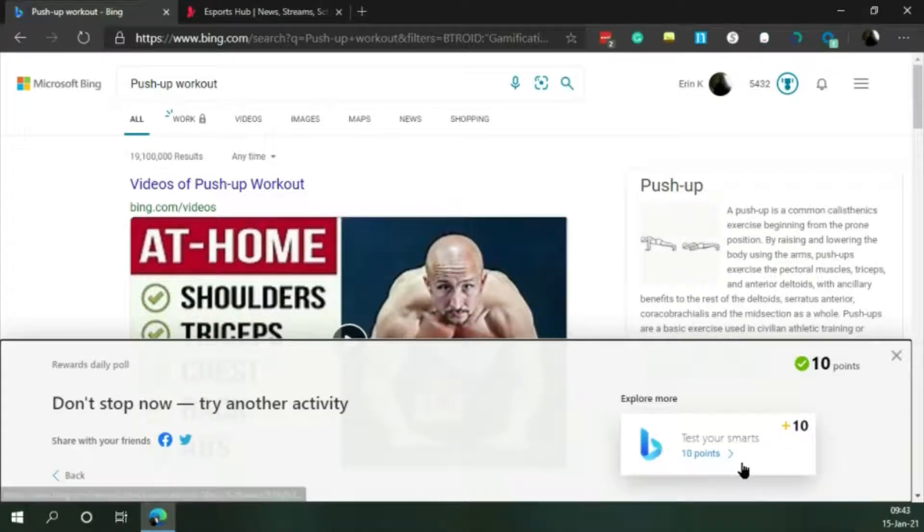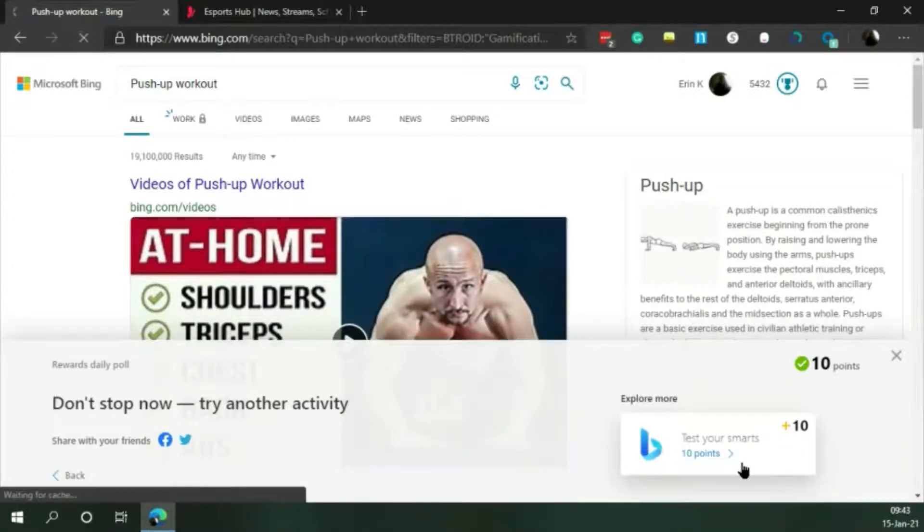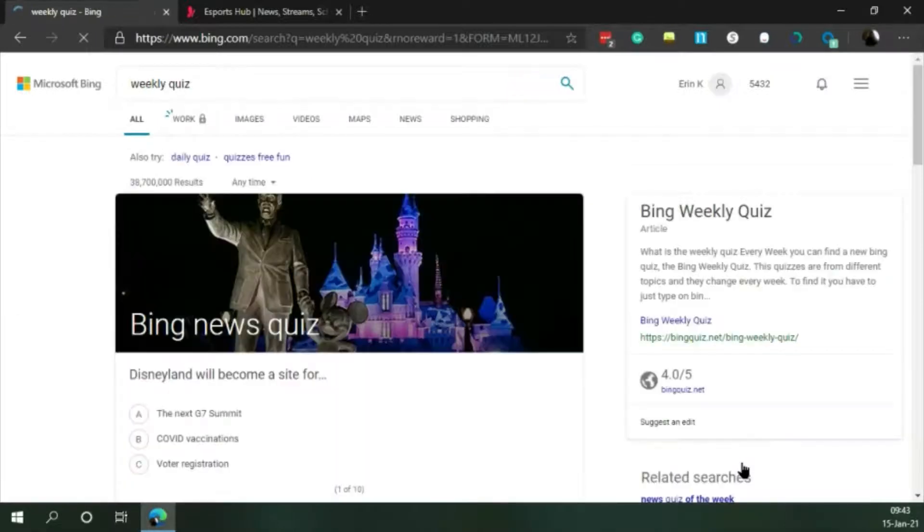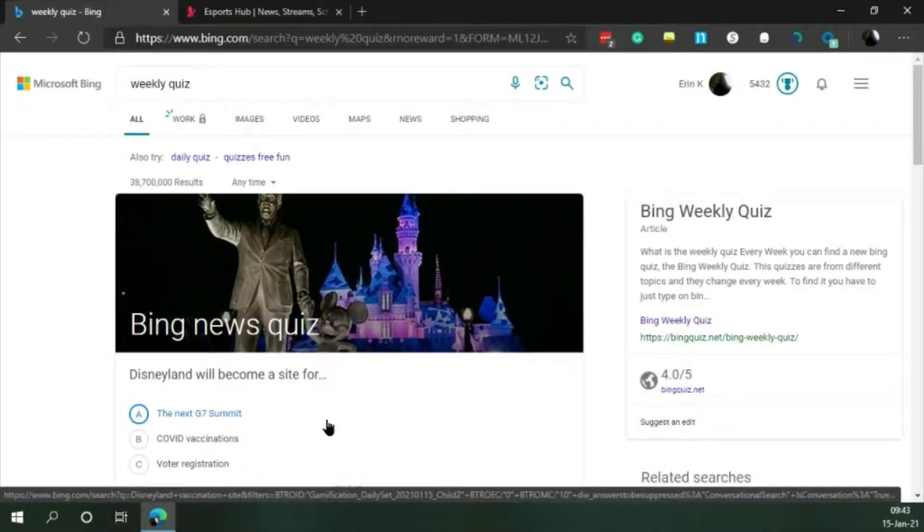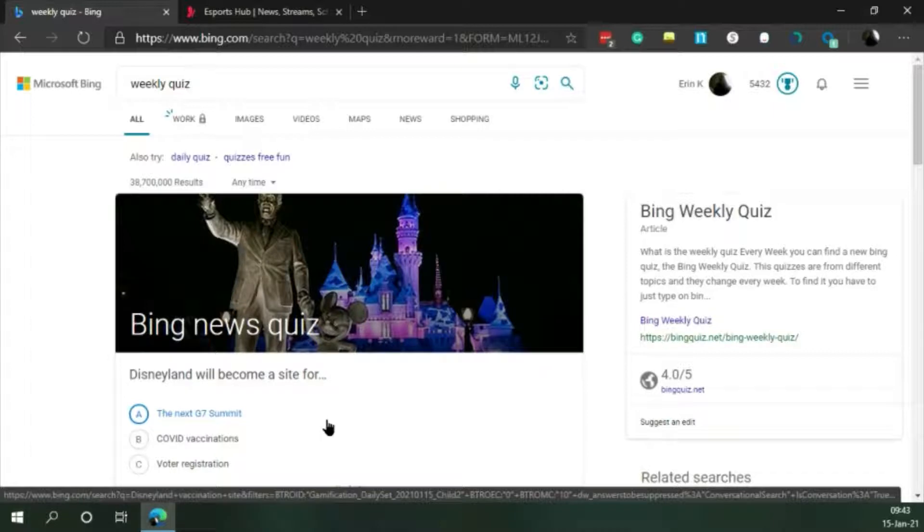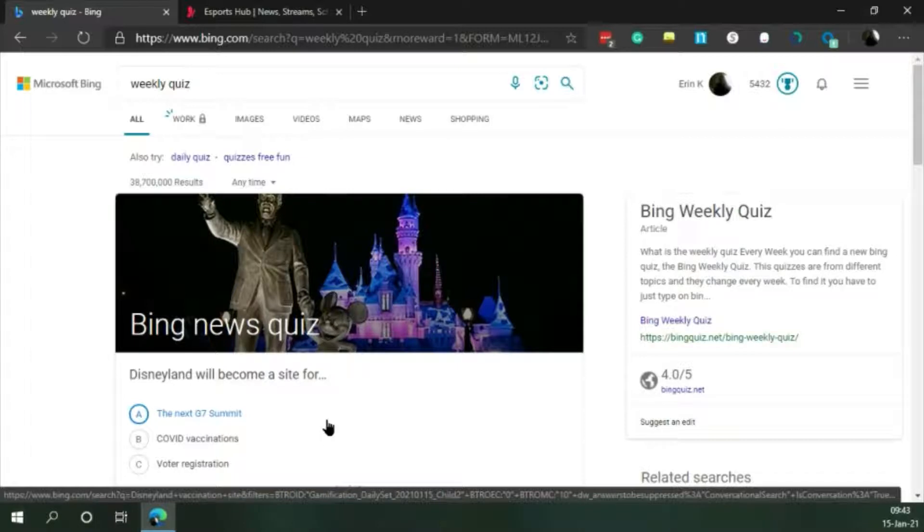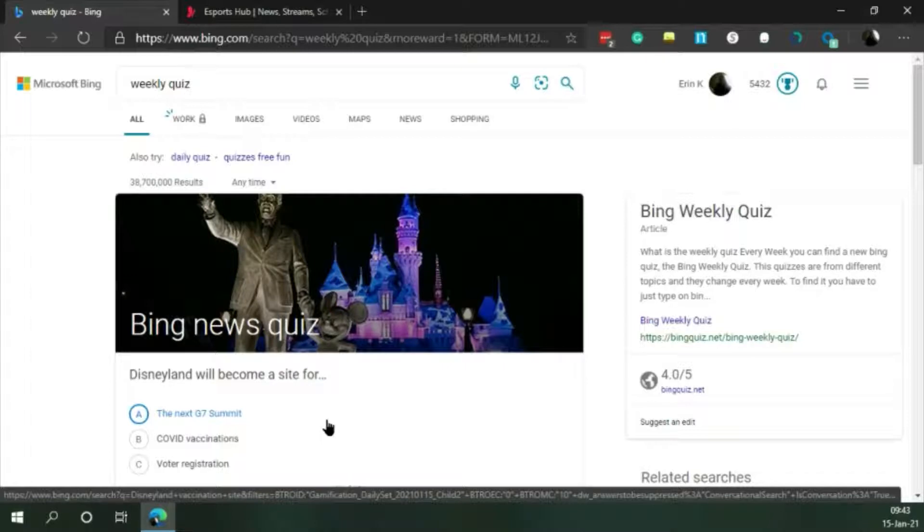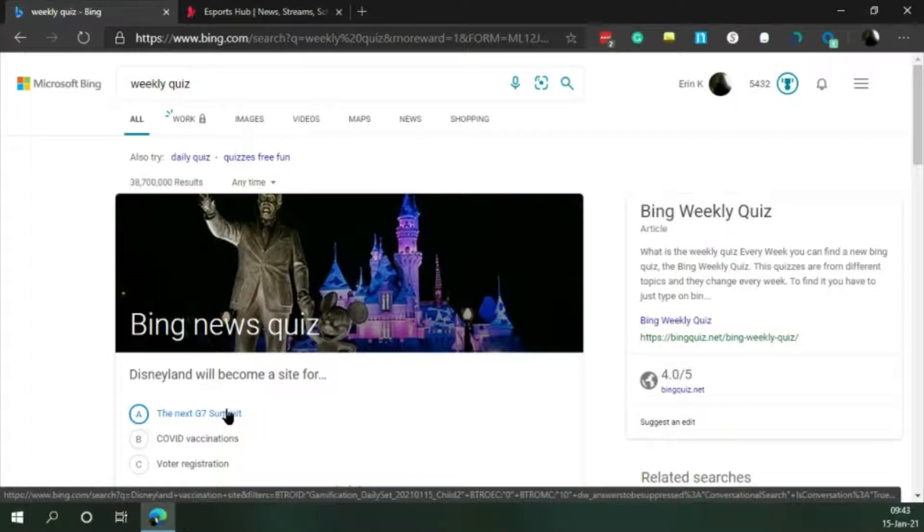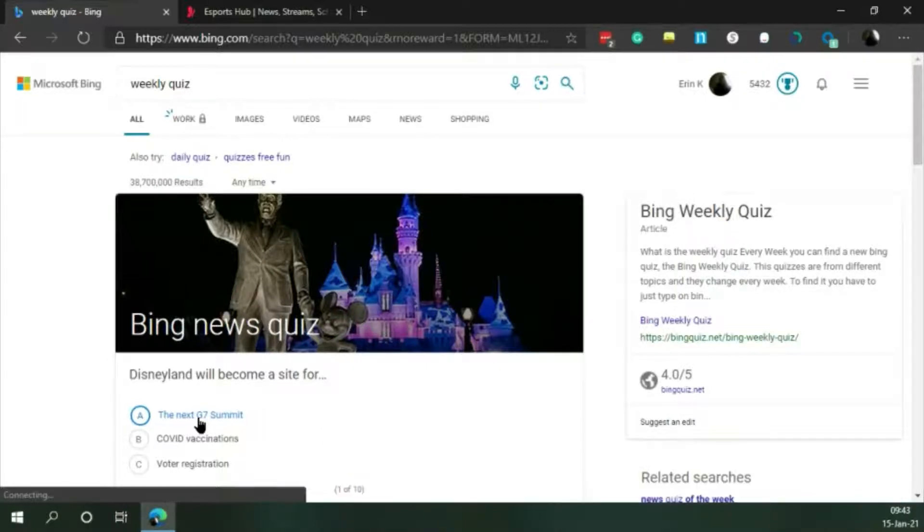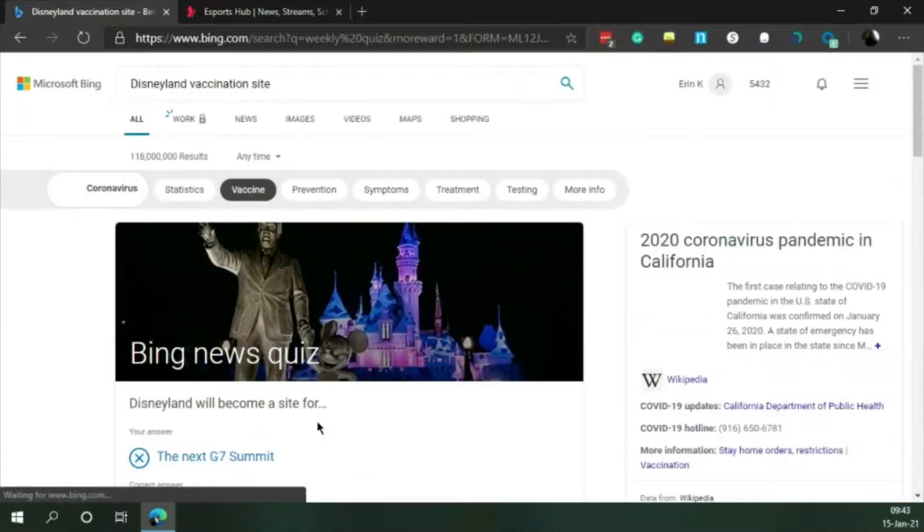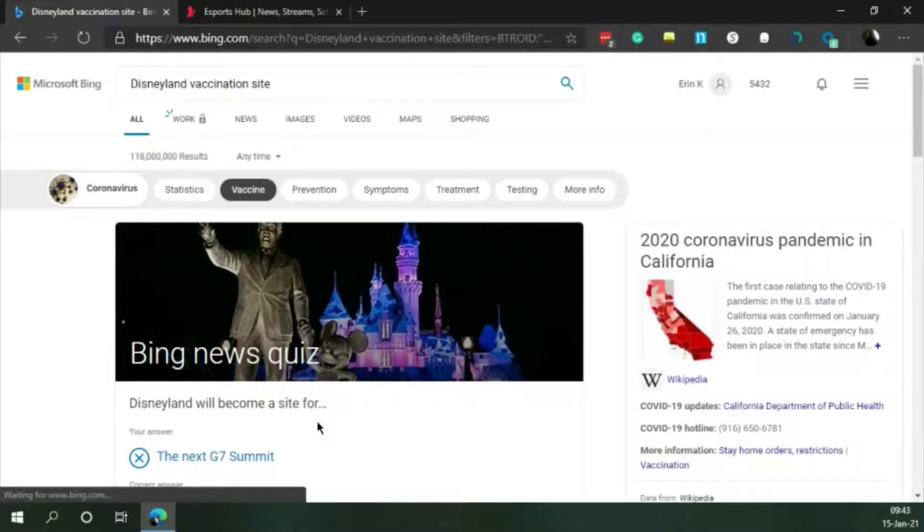Test your smarts. Disneyland will become a site for the next G7 Summit, Covid vaccinations, or voter registration. I don't think the answer is voter registration, because we should mostly be done with that season. I think Covid vaccinations is pretty likely, but I'm gonna go with the G7 Summit. Nope.